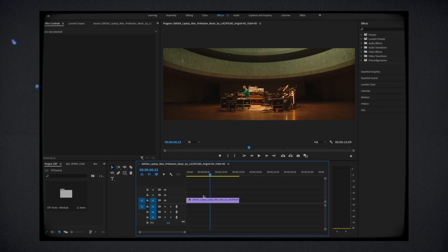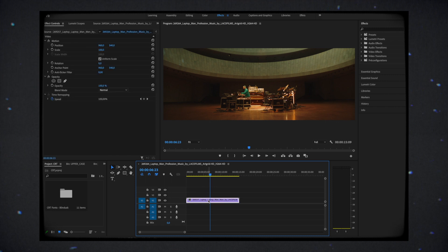Hey everyone, it's Sam from Blinddusk. Today I wanted to show you guys a quick tutorial to explain how our latest CRT fonts pack works.